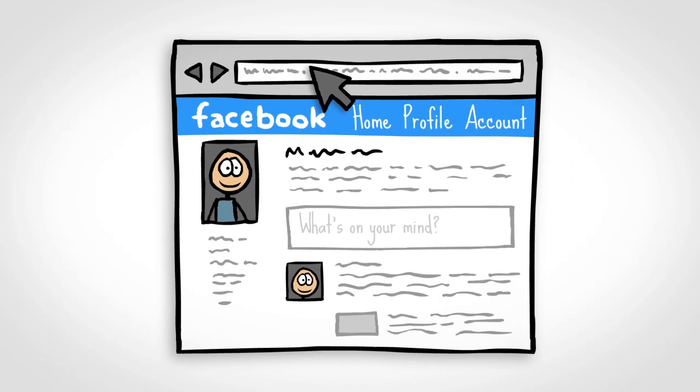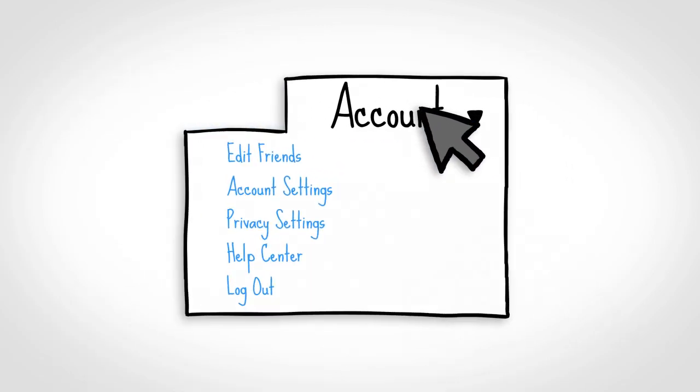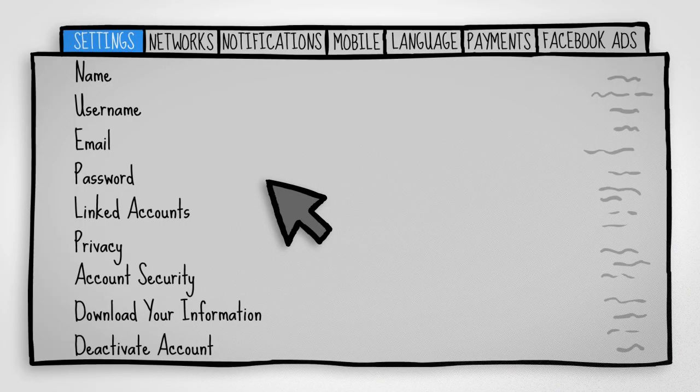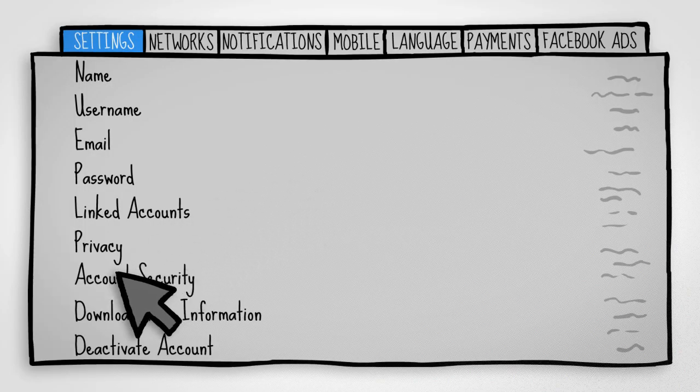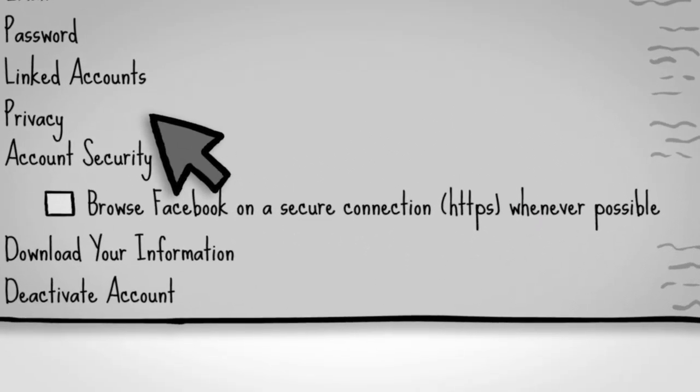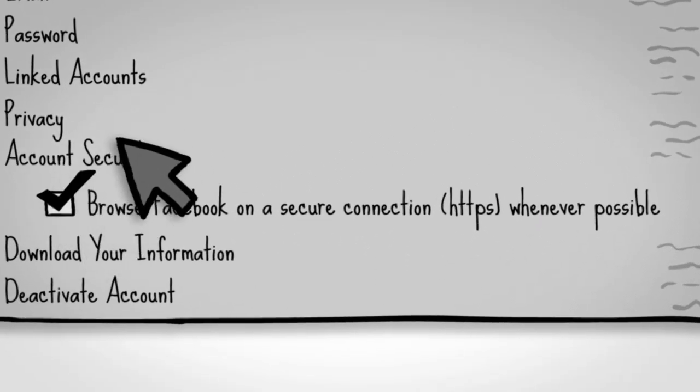You can also secure your Facebook activity. From your Facebook page, go to account, account settings, and then account security. Now turn on secure browsing.